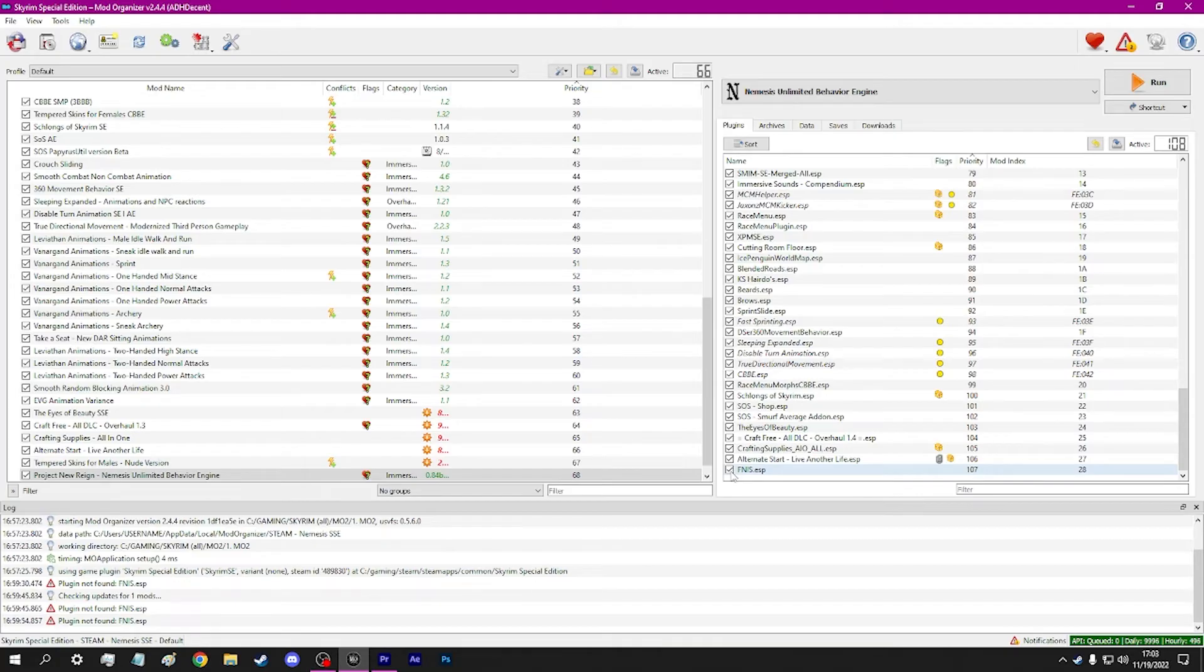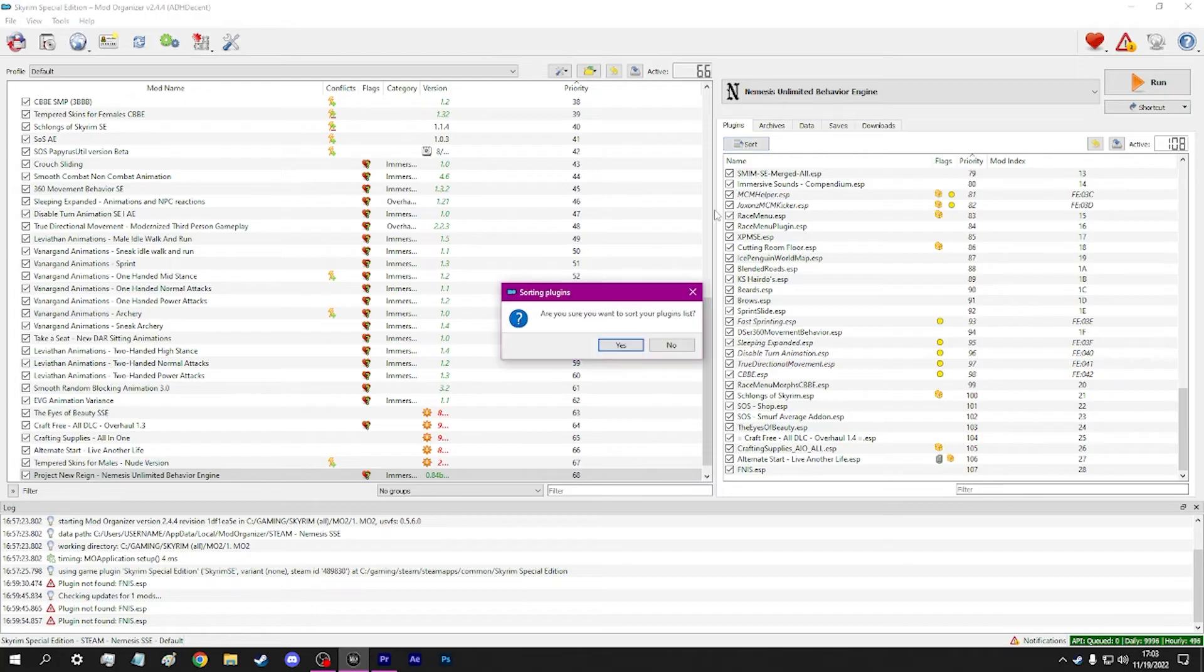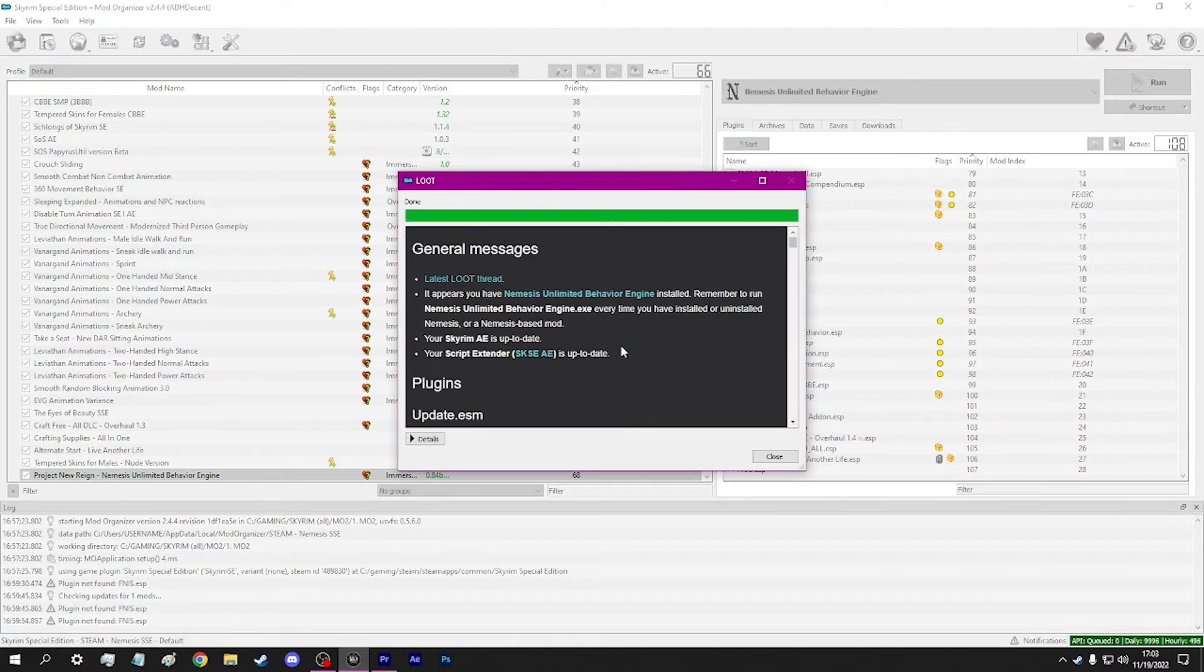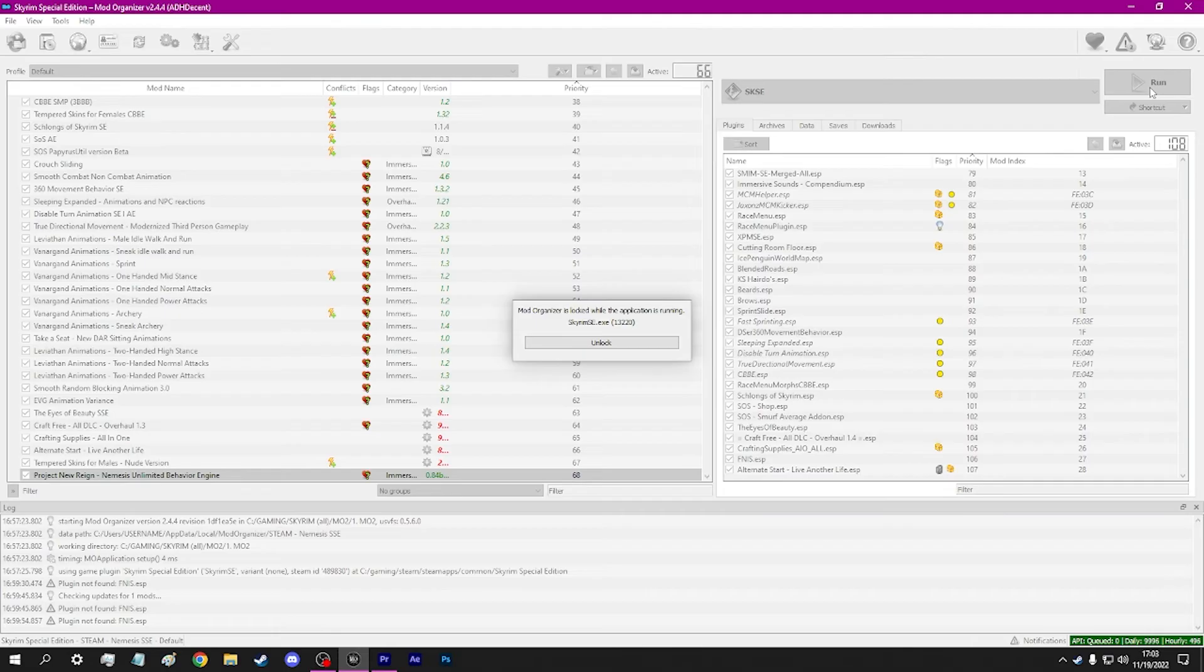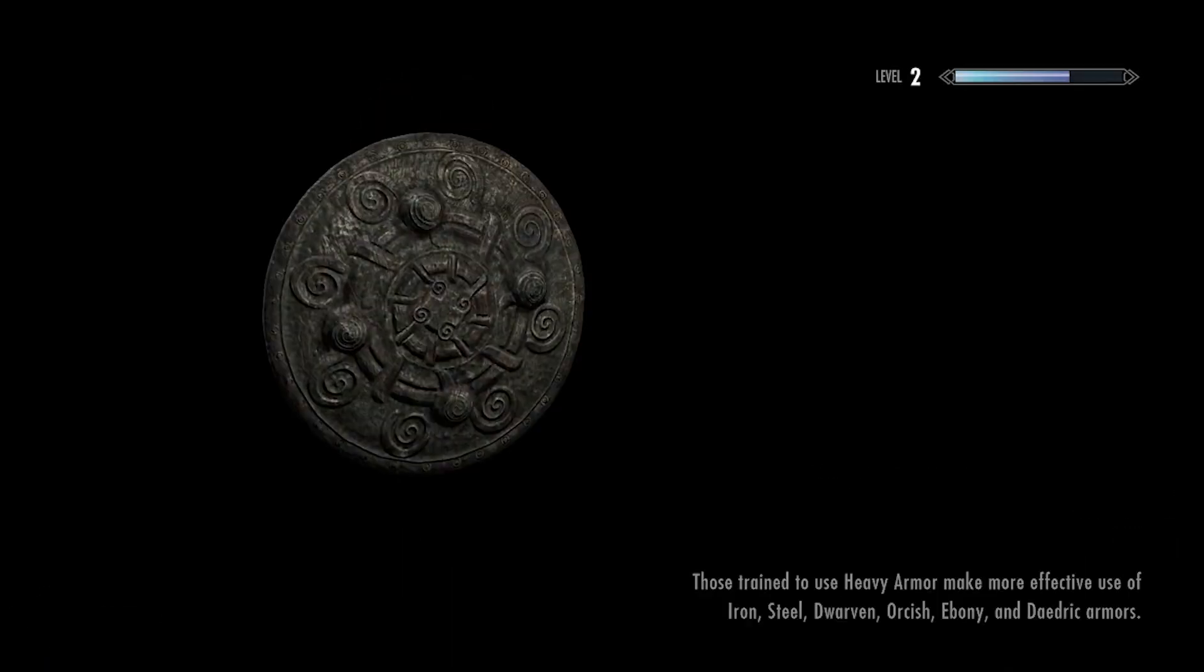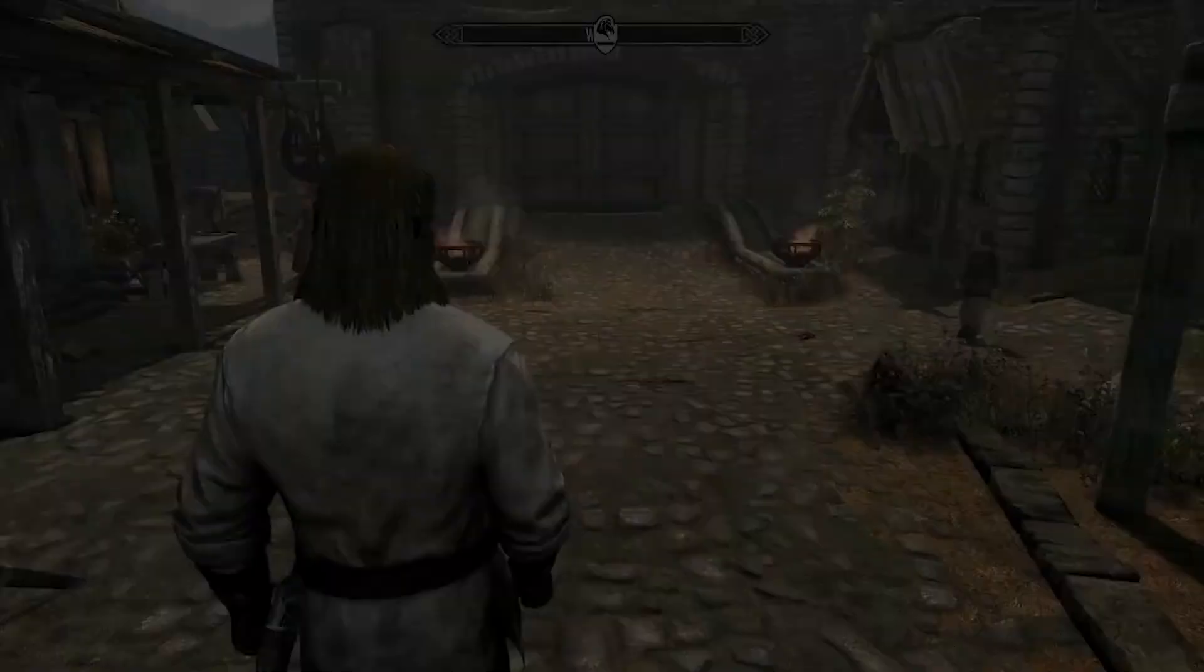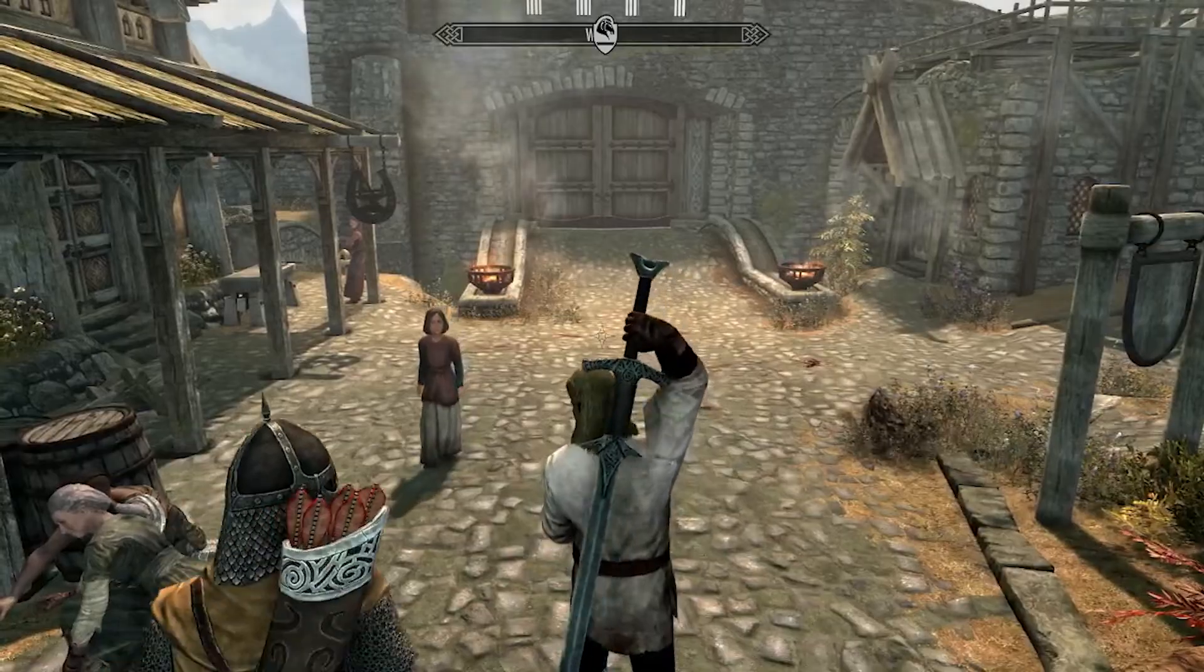Check the box next to the plugin to enable it. Click the Sort button on this window to sort your load order. You can now launch Skyrim using SKSE. Remember to launch Skyrim through your mod organizer and SKSE each time you want to play the game. This way your animations are always loaded in correctly.